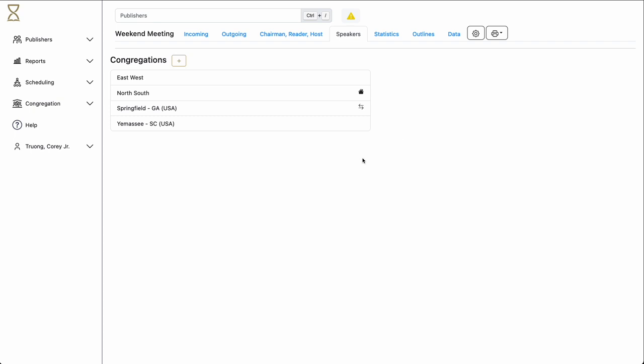We now see the Springfield congregation in the list. We also see that there are two arrows next to the Springfield congregation name. This indicates that they also use Hourglass. The Springfield congregation will receive a notification that you are wishing to trade with them. If they accept, a trade relationship is established between the two congregations.